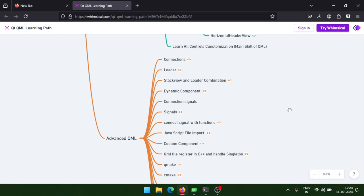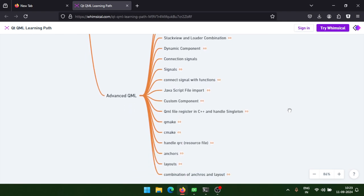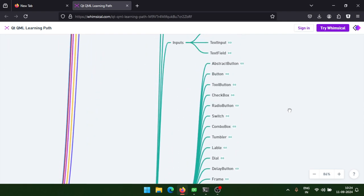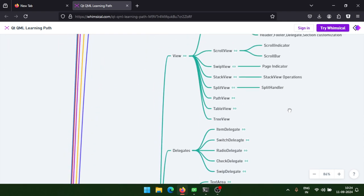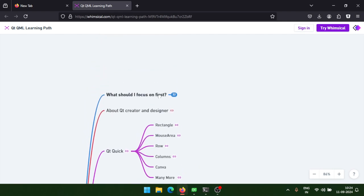After that we will learn about Qmake and CMake build tools, how to handle multiple QRC files, and then advanced complex layouts — managing them via anchors and layouts and the combination of both.